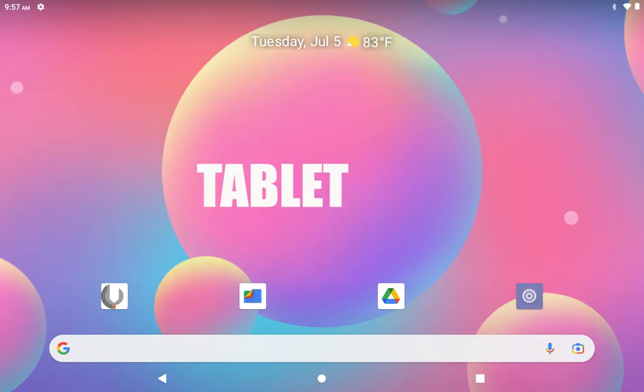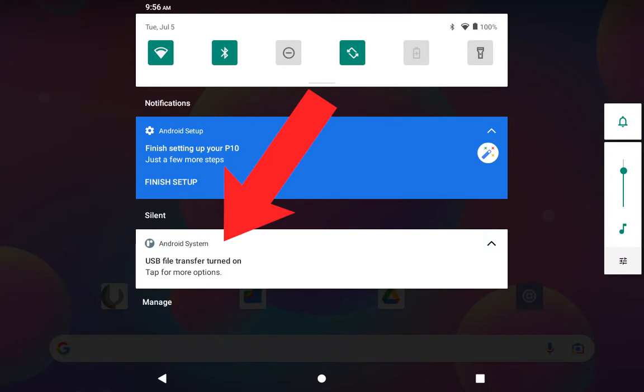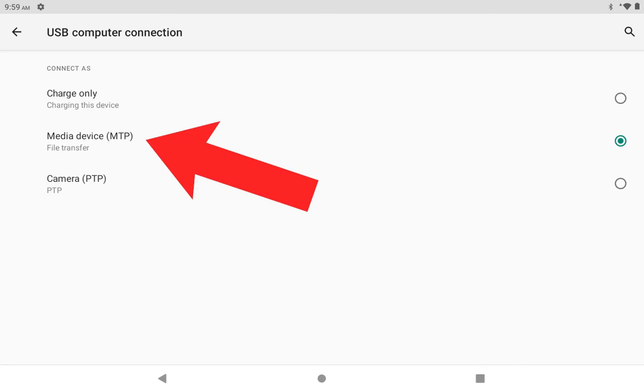Alright, so you go to your tablet main screen and slide down on the right hand corner and you should get a screen like this. Now you'll click on the USB file transfer button and it will take you to this screen where you click on media device, which will allow you to transfer files now.